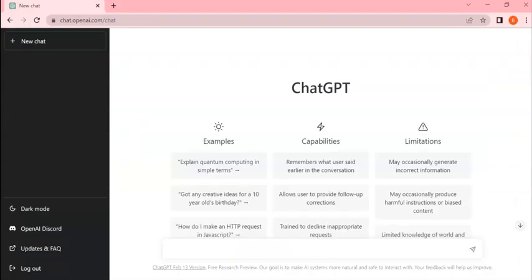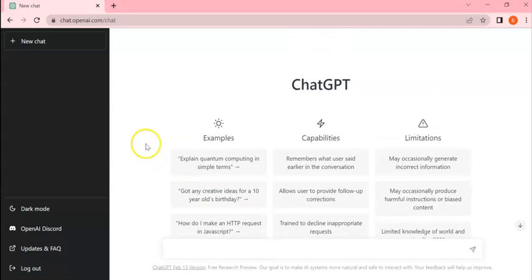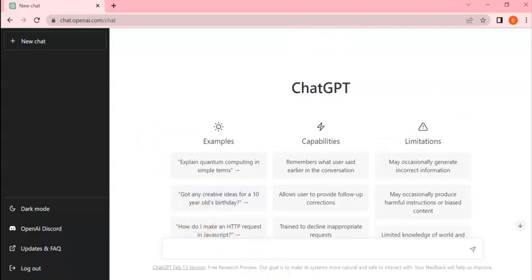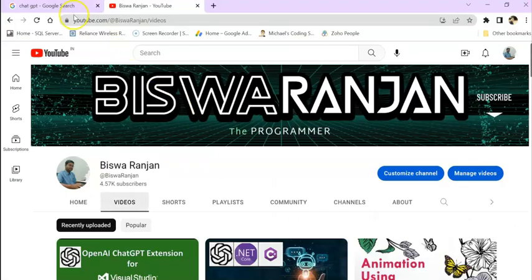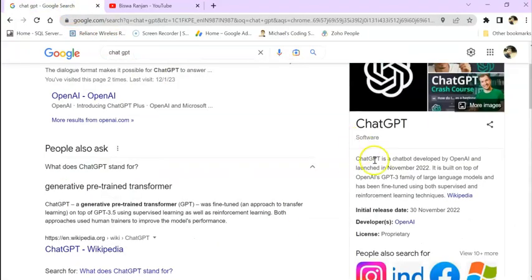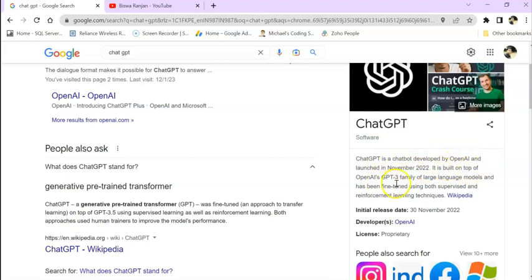Here I am using ChatGPT. For those who don't know what ChatGPT is - it's developed by OpenAI, launched in November 2022. It is built on top of OpenAI's GPT-3.5 model family and this large language model has been fine-tuned using both supervised and reinforcement learning techniques.